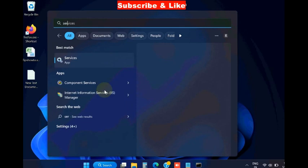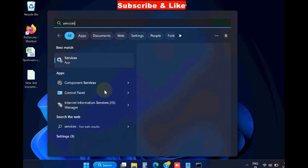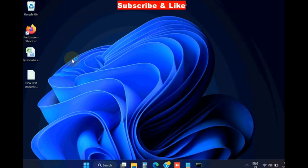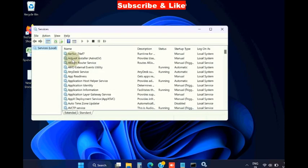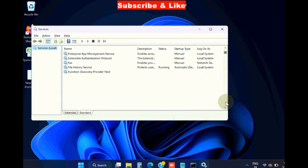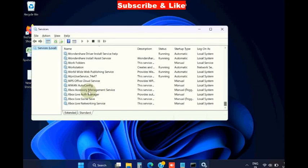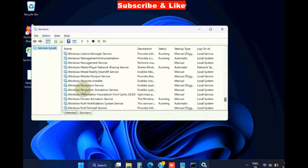Go to Windows search, type services, open Services app in Windows 11 and Windows 10. Here find out the option Windows Modular Installer.